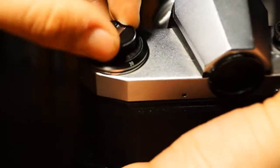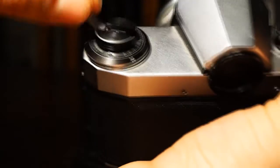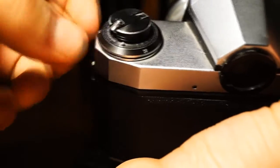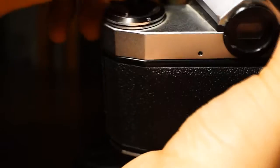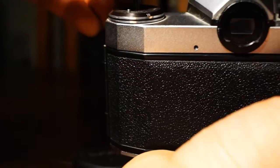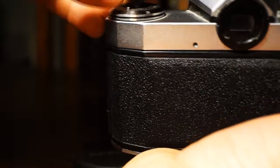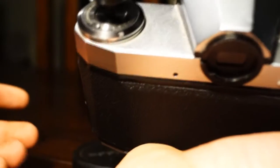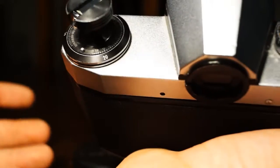This is the rewind knob. Pulling that up will allow a film canister to go out or to put one in.